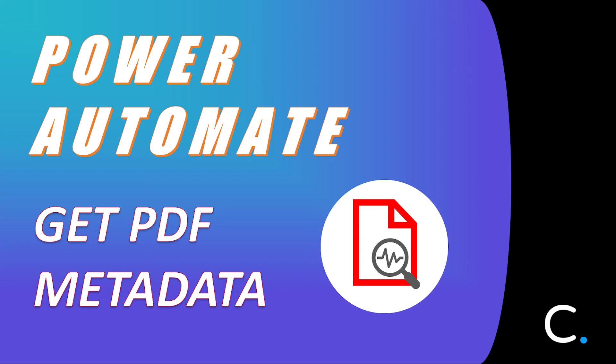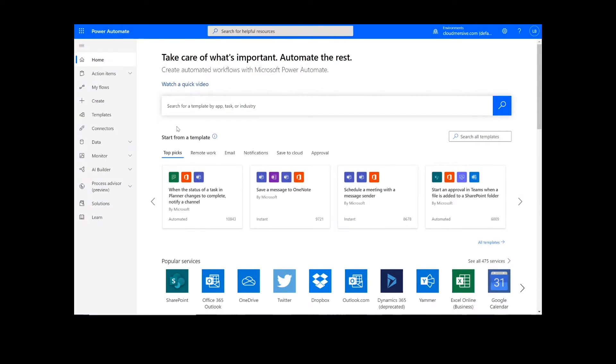Hi, everyone. Today, I'll be teaching you how to get metadata from a PDF document in Power Automate. As a reminder, this will work the same way in Logic Apps as well.